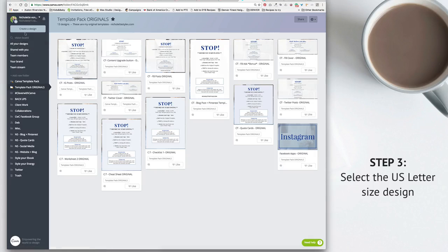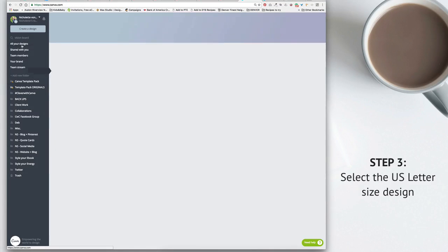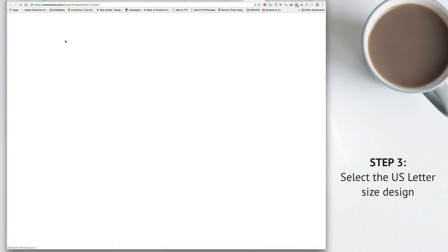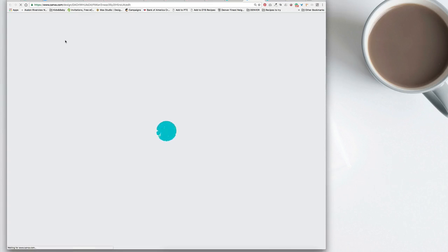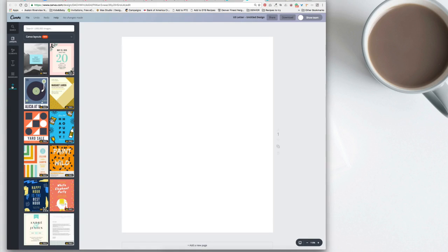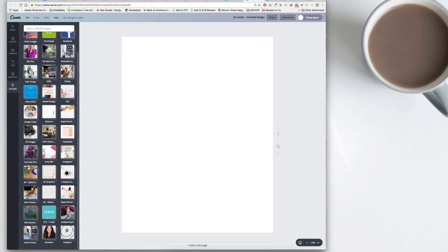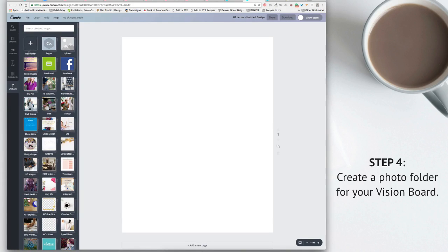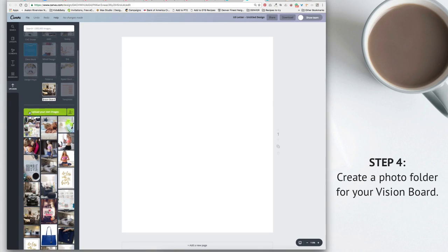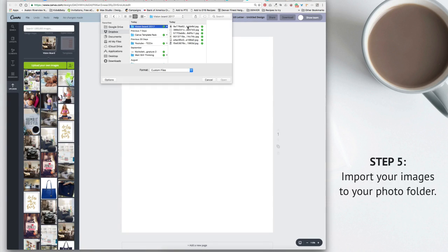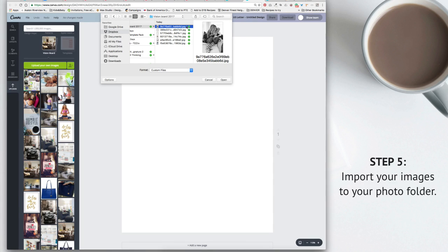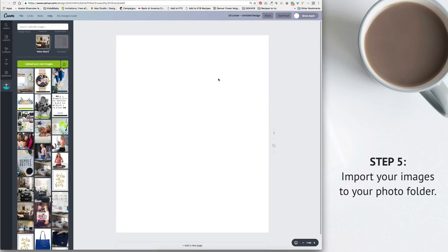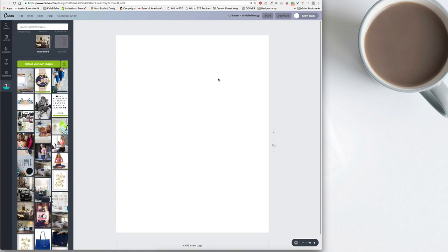Once you've done that, you go into Canva and you start a new design and you can select the US letter size. Now before you start creating, the first thing that you want to do is have all of your images easily accessible. What I recommend you do is to create a new folder and you call your new folder your vision board. Then you're going to go and upload all of those images that you saved out. So now that we're organized, we have access to all of the images that we need.